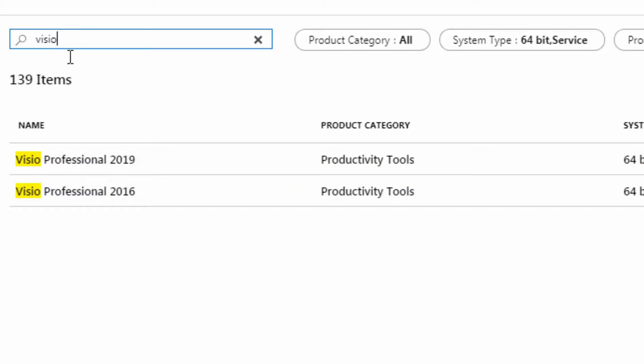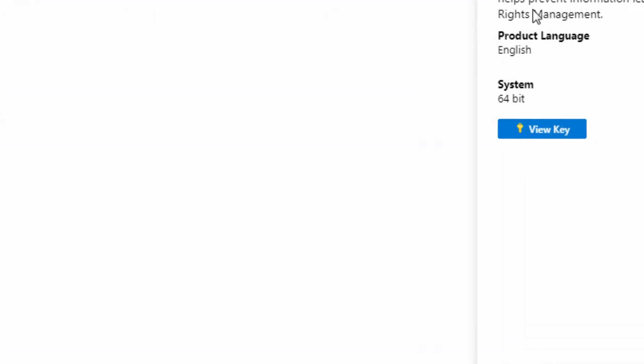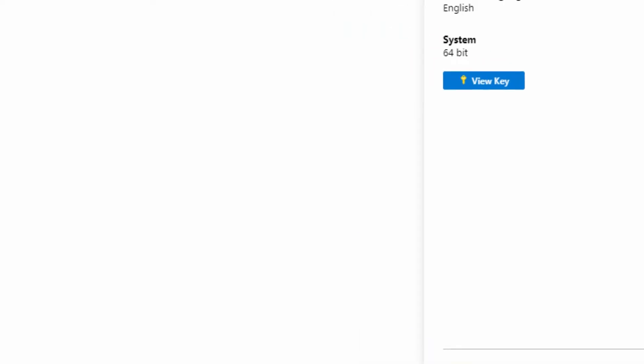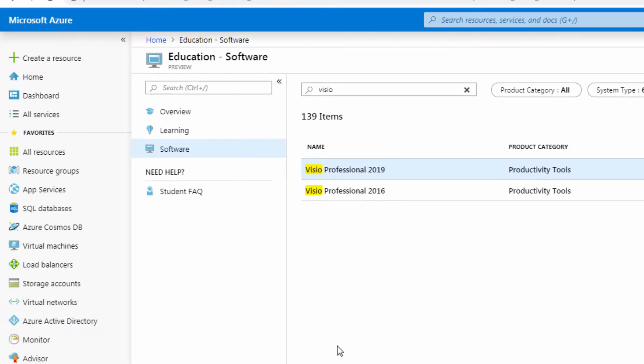If we wanted to search for Visio, again similar process. Click here, we would have our license key and we'll be able to download the software.